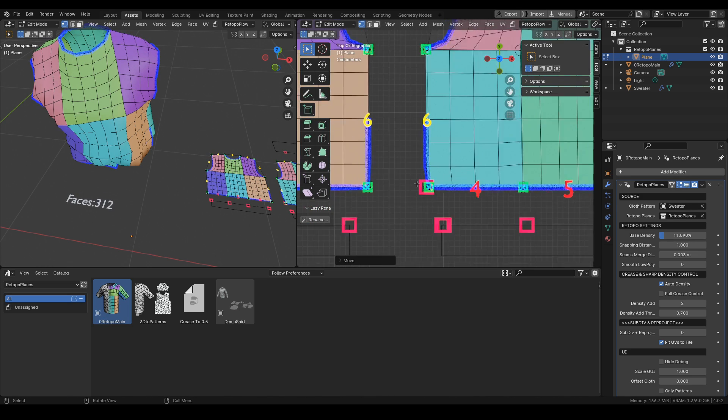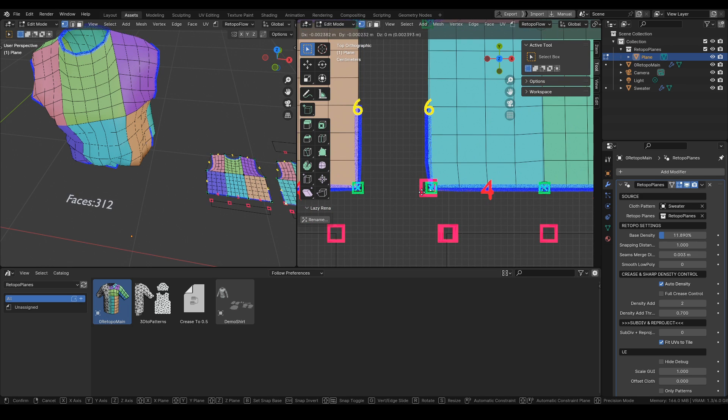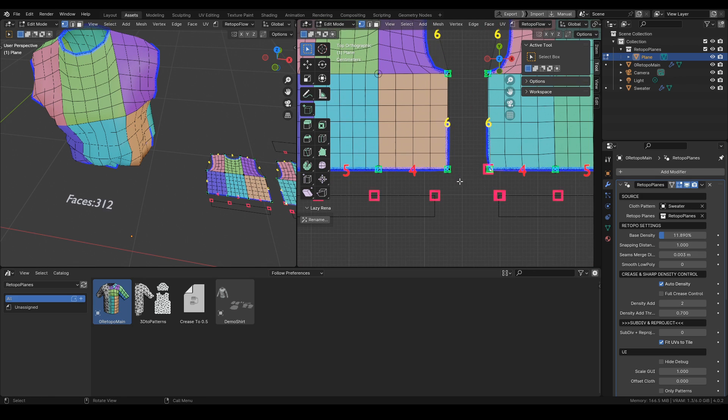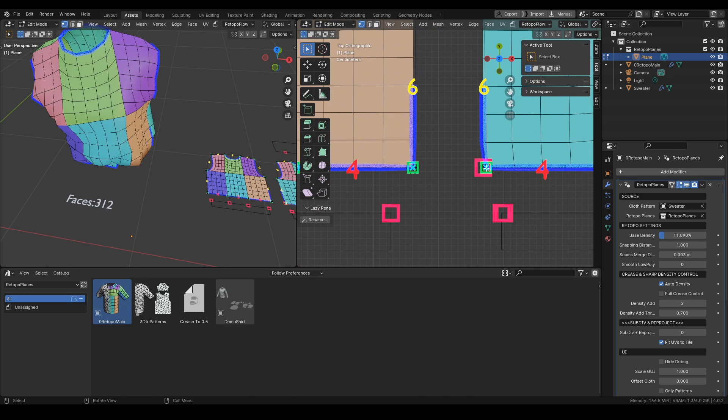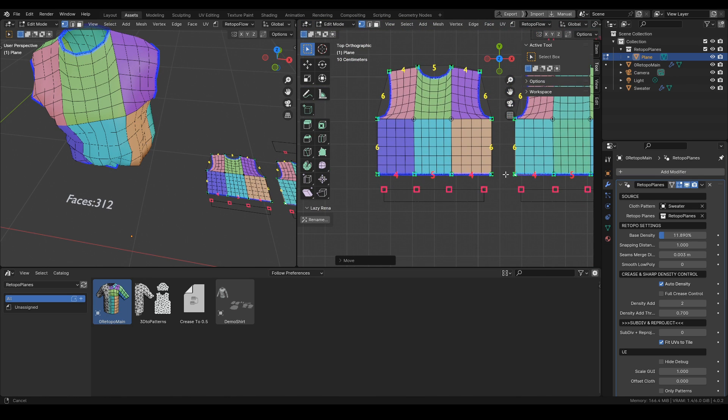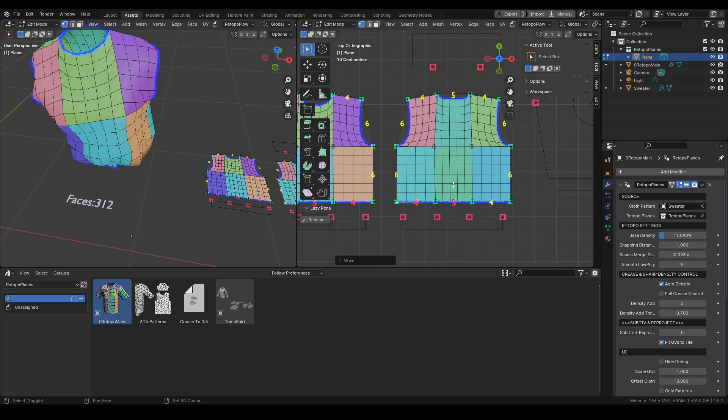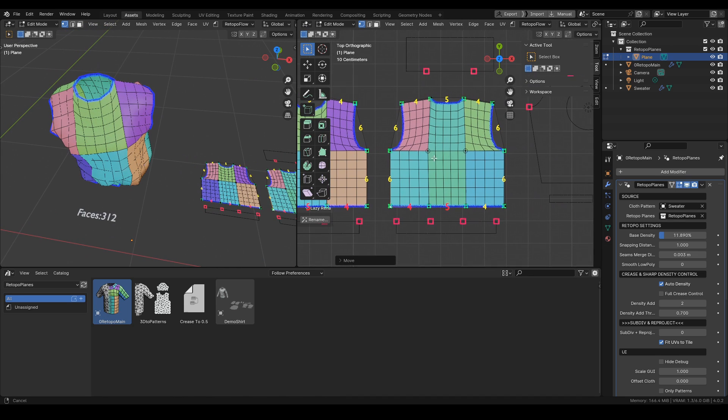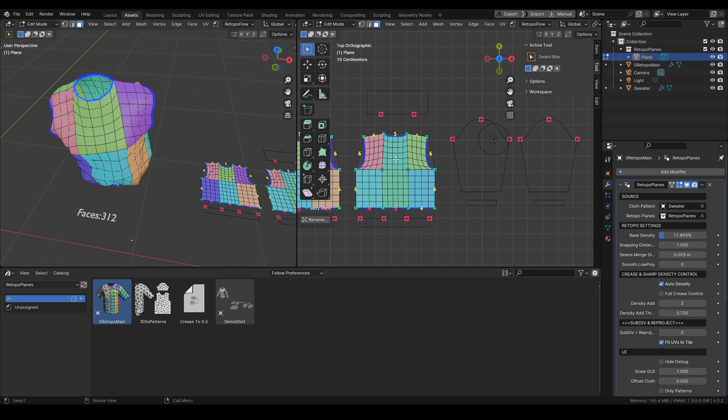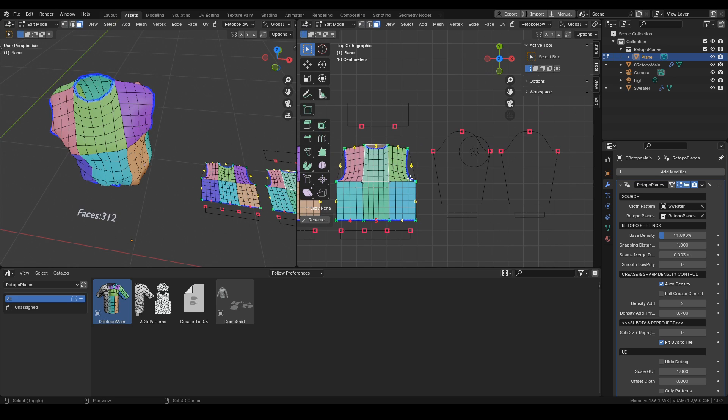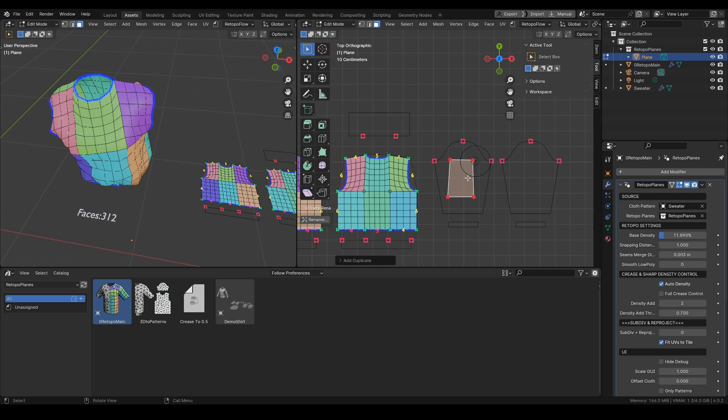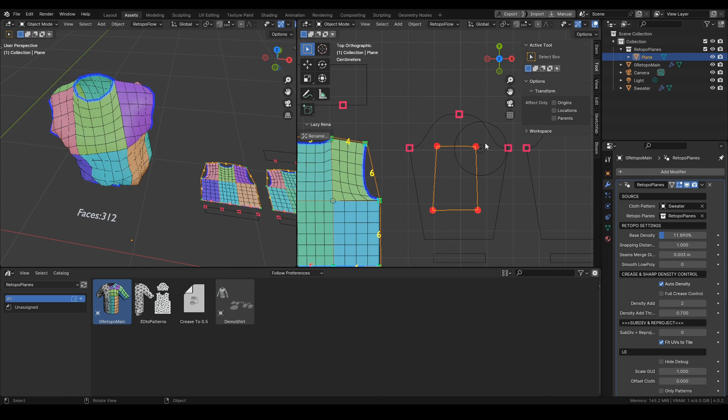After adjusting all the points in those patterns, let's move on to the sleeves of the sweater. Like before, I just grab one of the faces and I duplicate to start the new pattern.